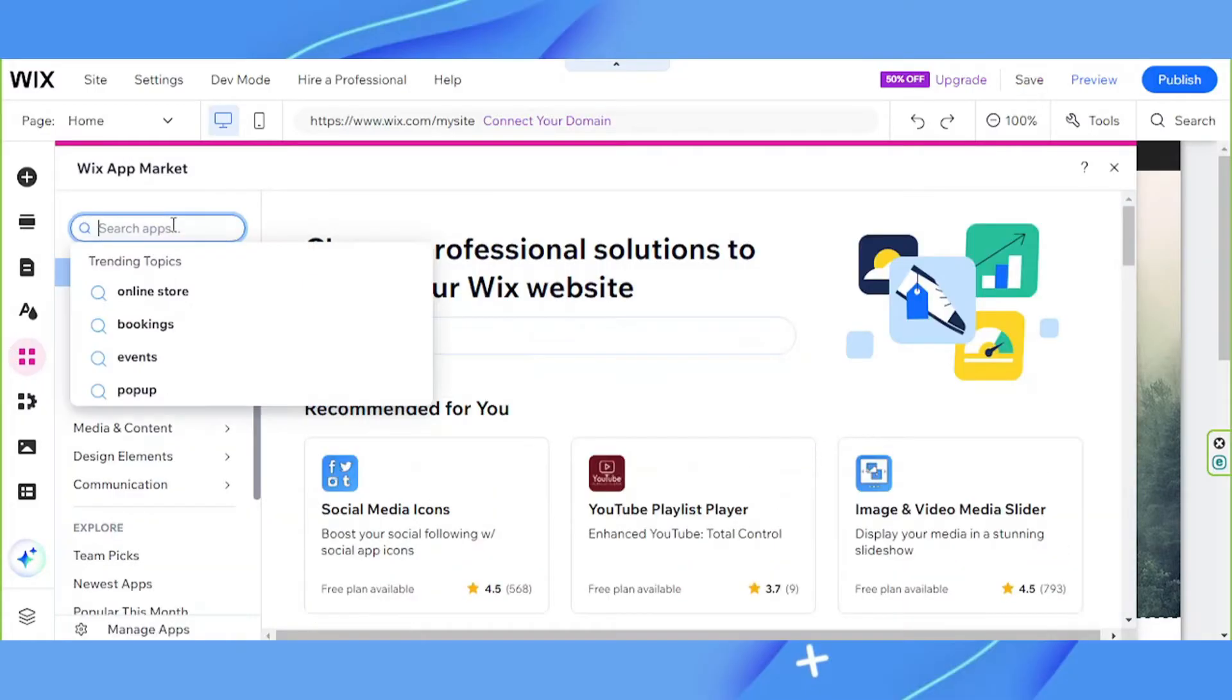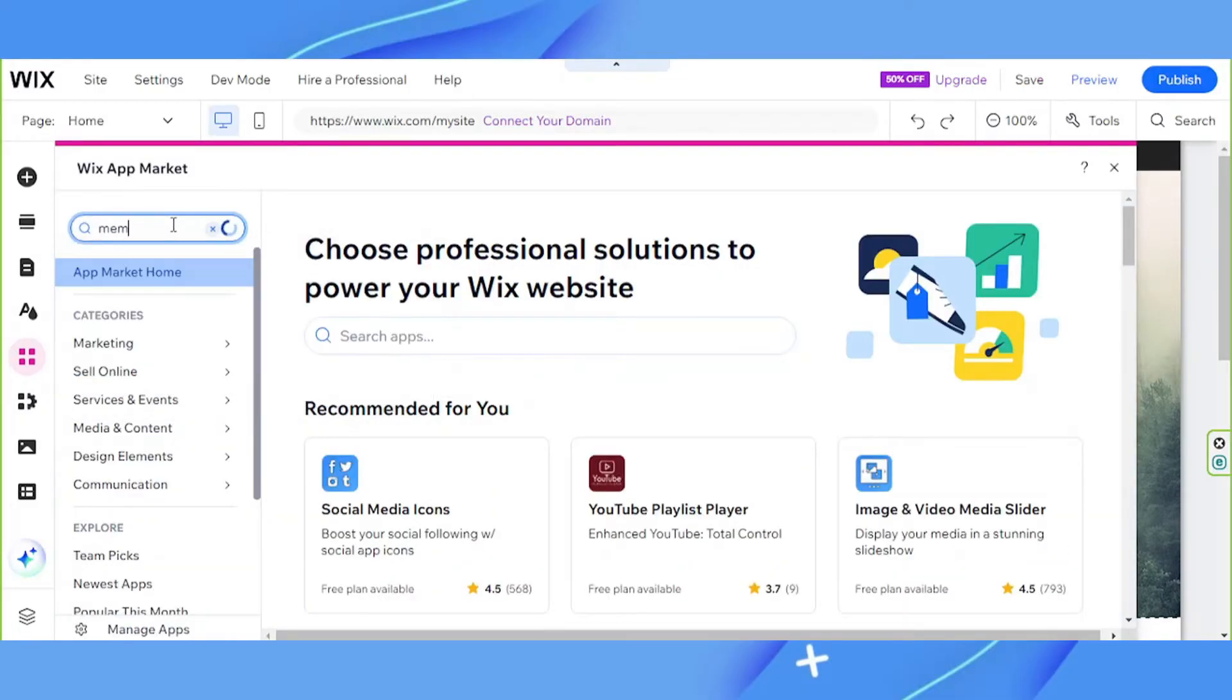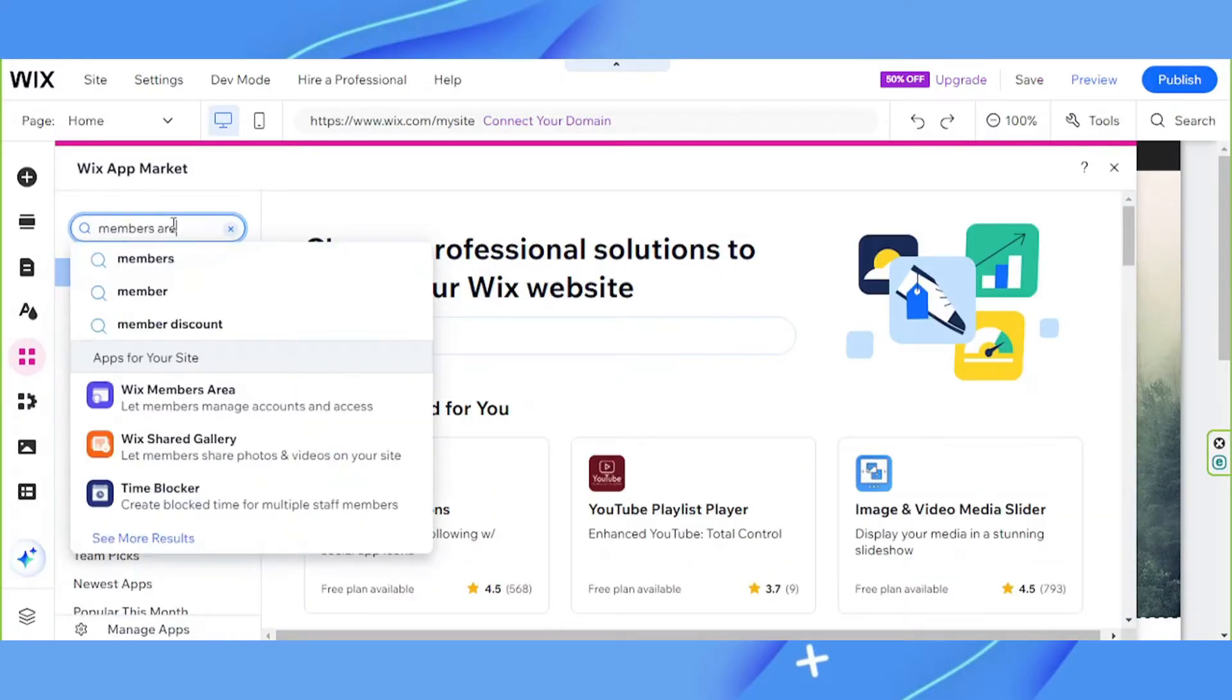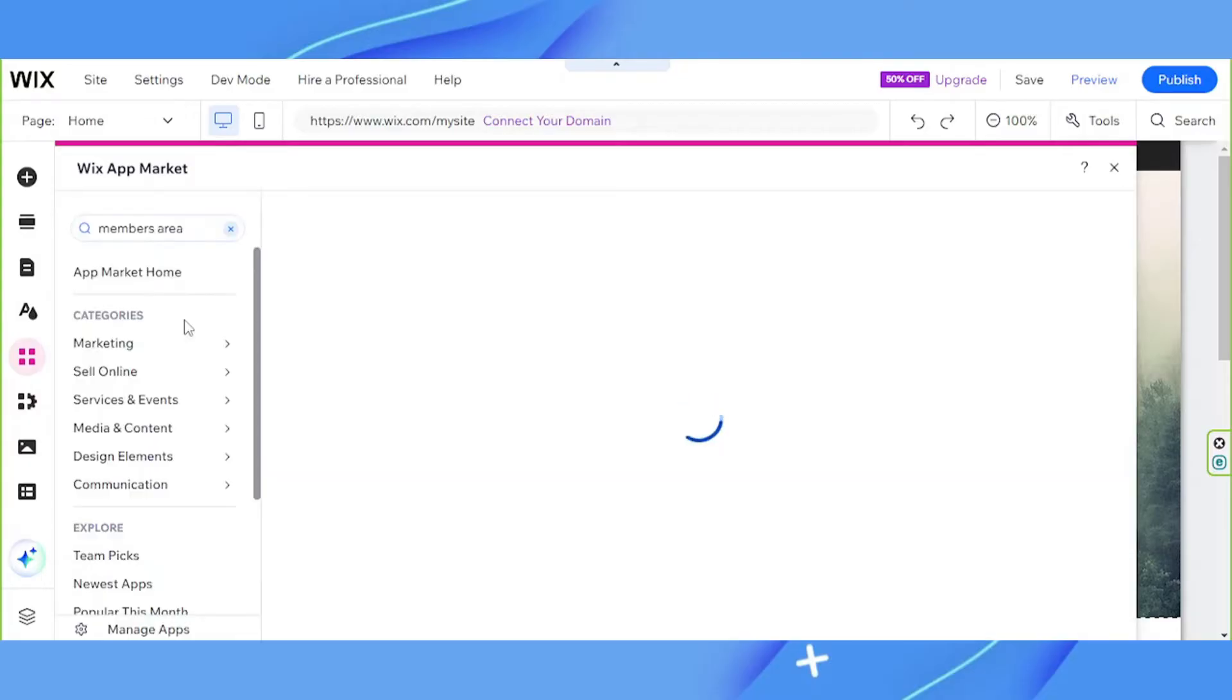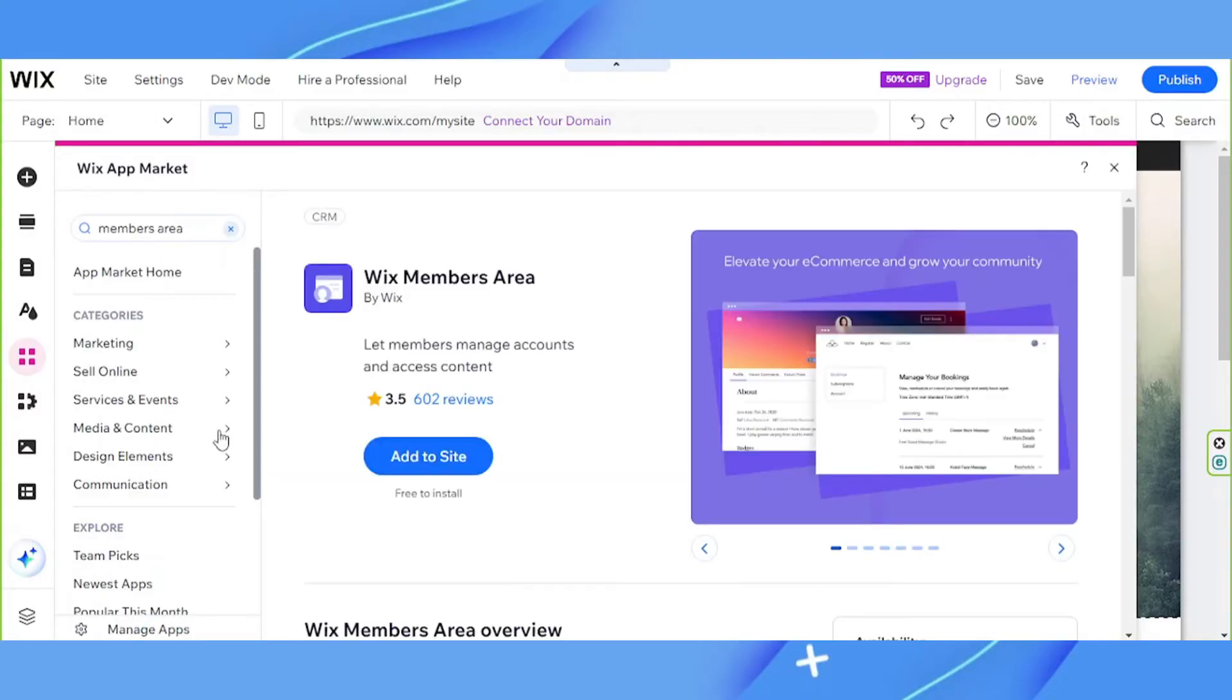Type in members area on the search bar and click on Wix members area from the results on the dropdown. Click on add to site.